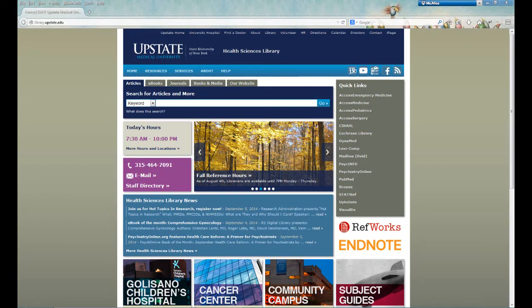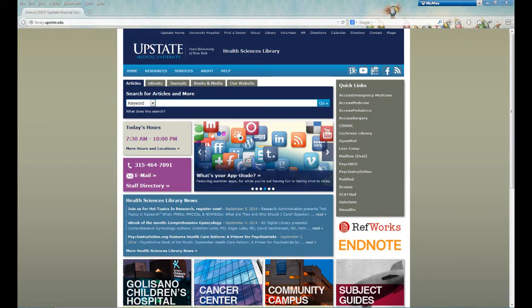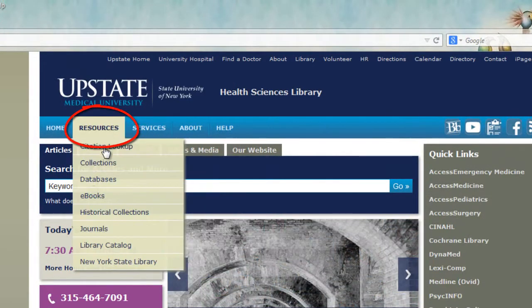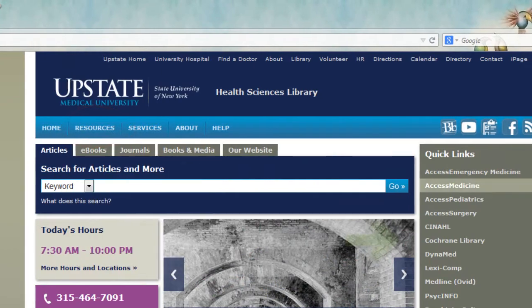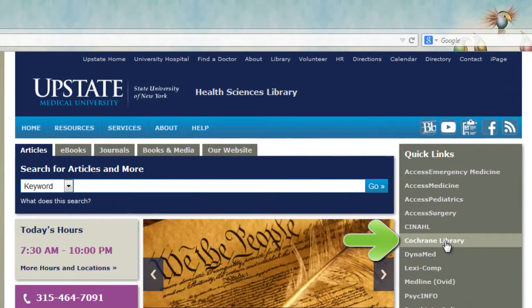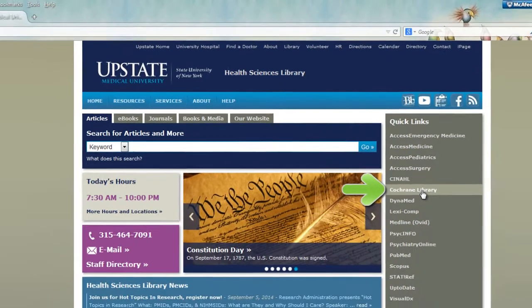In this tutorial we'll learn how to use the Cochrane Library. From the library homepage, the Cochrane Library can be found under Resources, Databases, and Search by Title, or under the Quick Links menu on the right-hand side of the homepage.